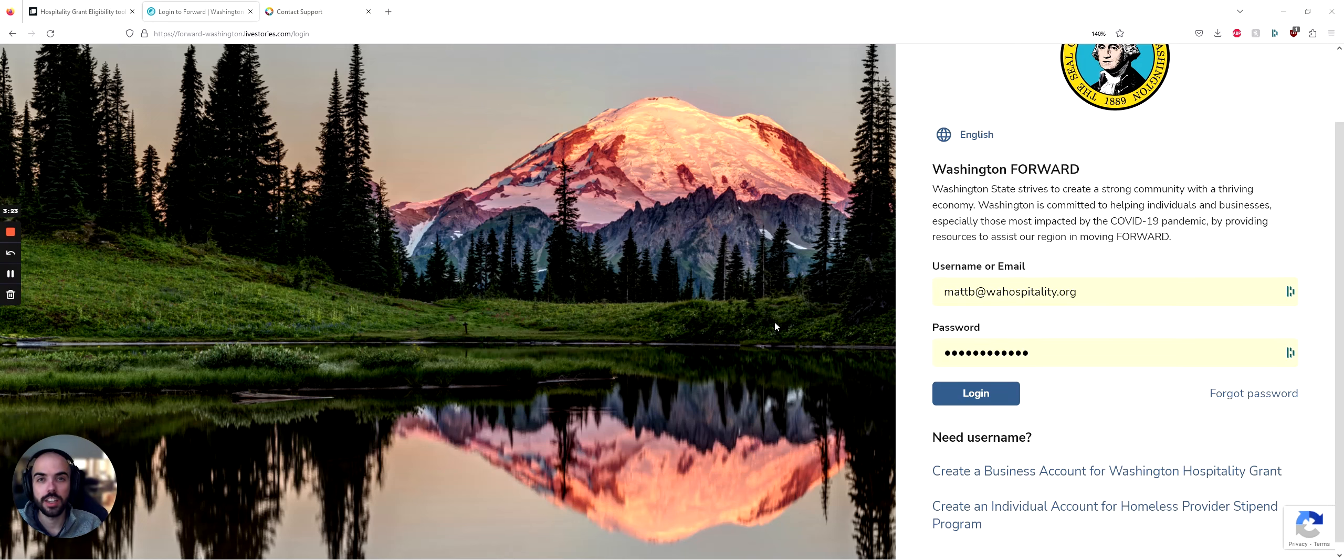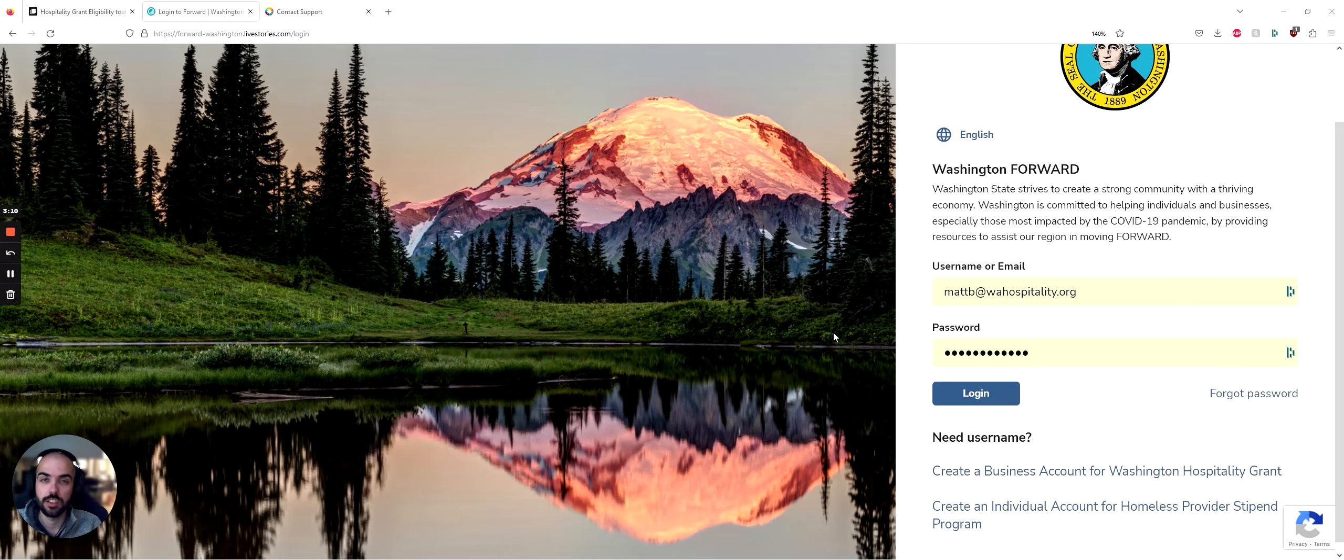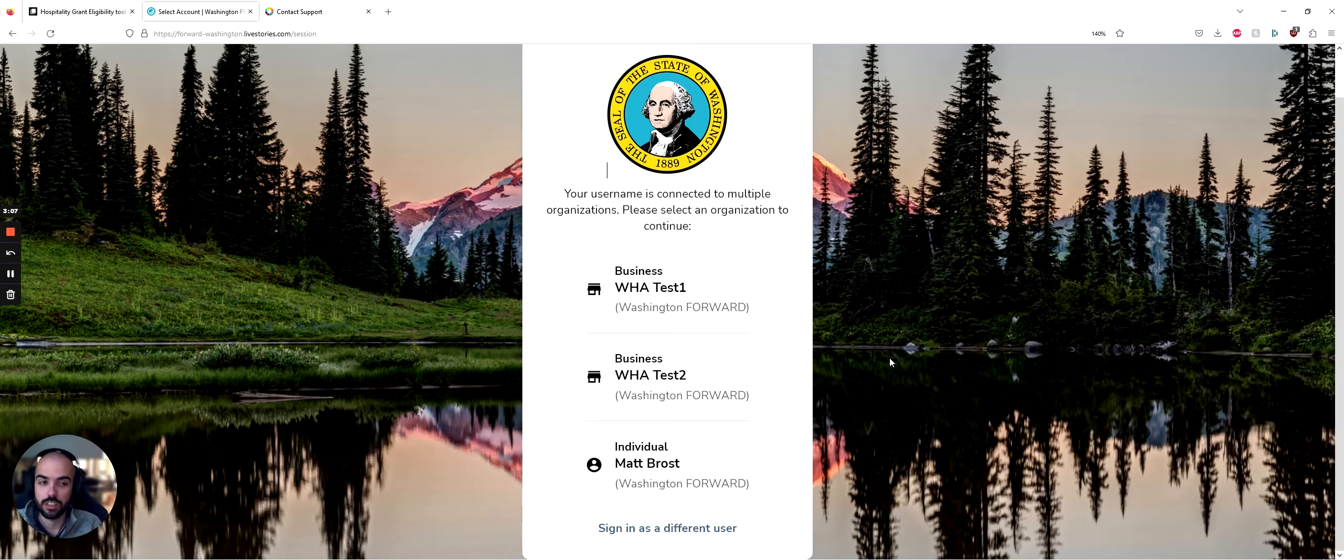If you do not already have a Forward account, you will need to make one to apply for the grant. You can click the Create a Business Account button to begin creating your first account. After you've followed the steps there, you will receive an email where you can set your password. Once you have done that, you can then log into your account.